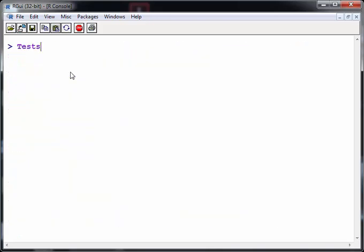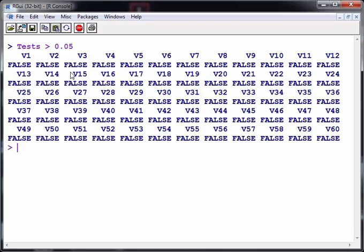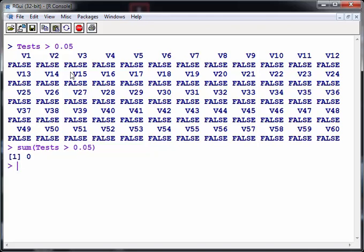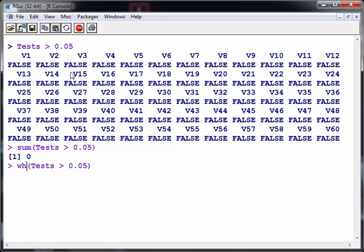So I want to see if they are not significant. How many of them are not significant? So very simple logical comparison there. False, false, false, false, false. What we can do there is sum that up just to see how many there are. Turns out that there are zero. A command that actually would help you identify any particular case would be which. Now it doesn't give us any output here because none of them are greater than 0.05.